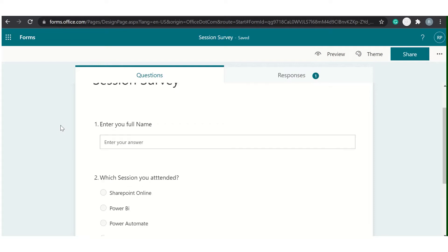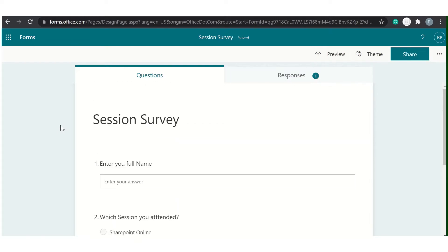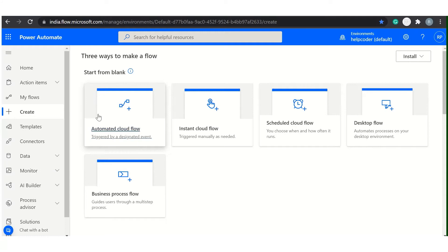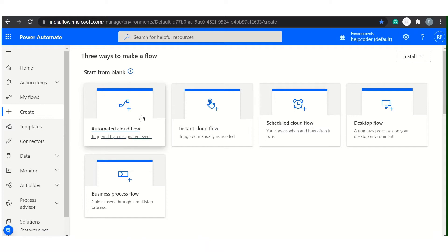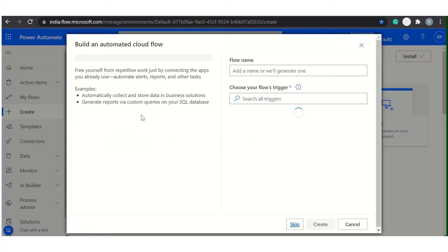So let's start it by creating the workflow for it. What you have to do is simply click on Create. After clicking on Create, come here and select Automated Cloud Flow.